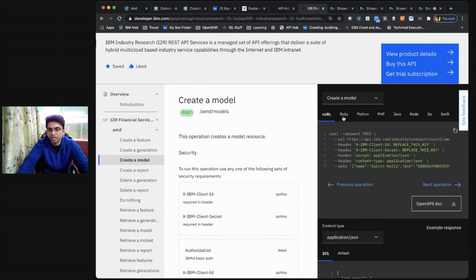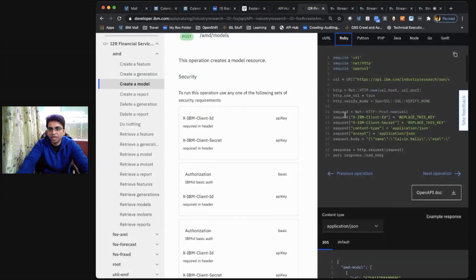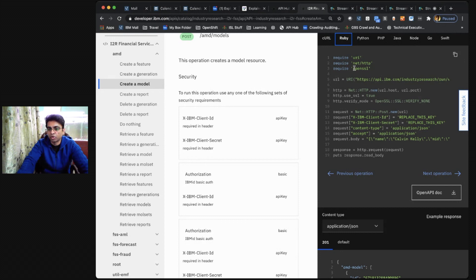On the right hand side, the API Hub provides you different programming models and code snippets that you can use straight away in your application code.